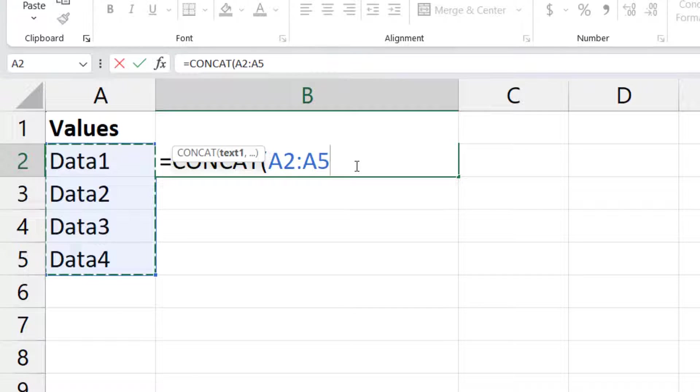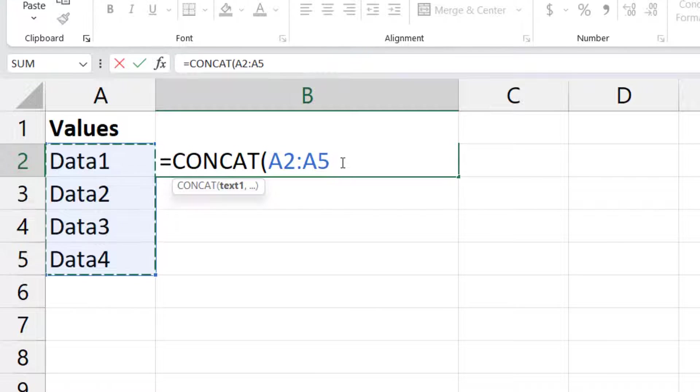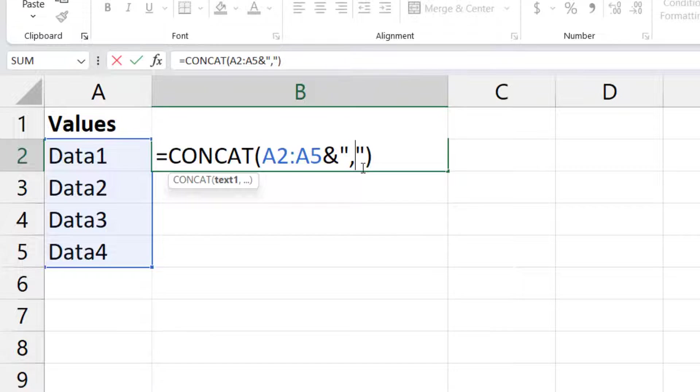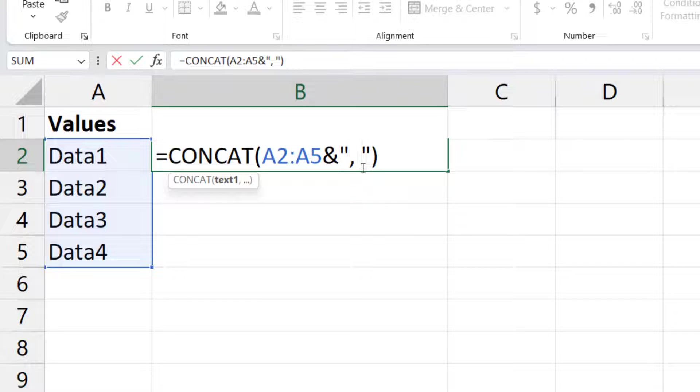It can be rows, columns, anything. And then to give delimiter, use ampersand and in double quotes comma. And if you want to have a space after that comma, you can also add space here. In this example I'm not using space.